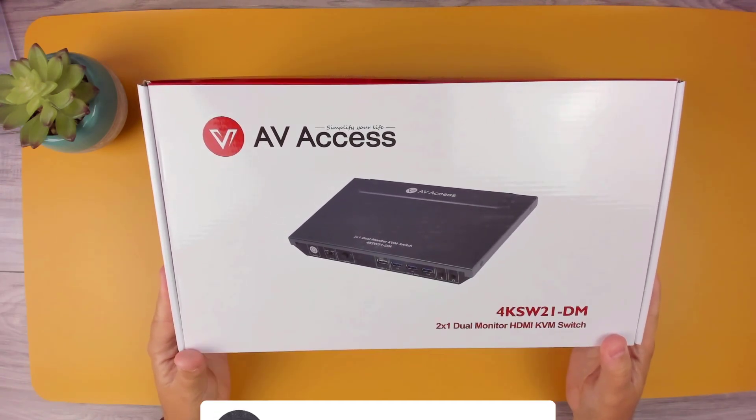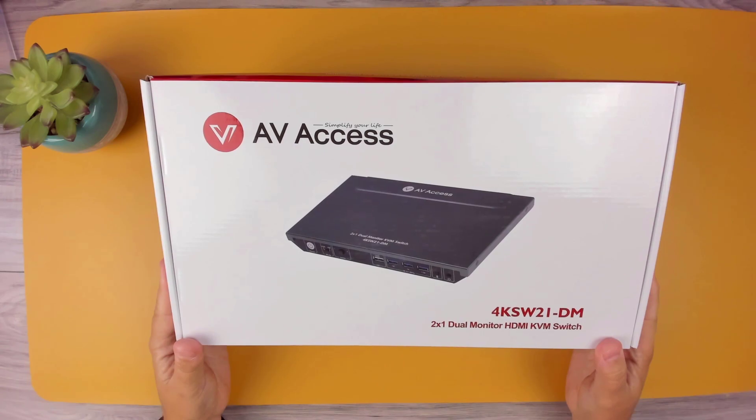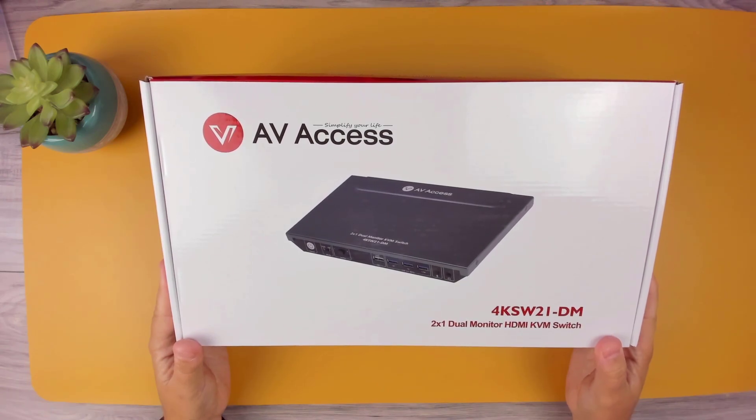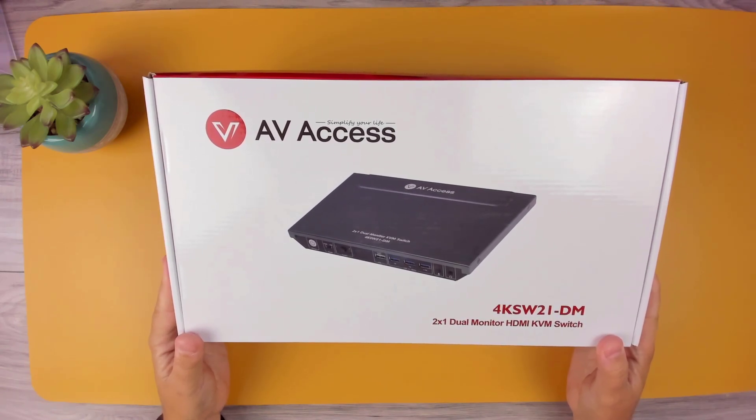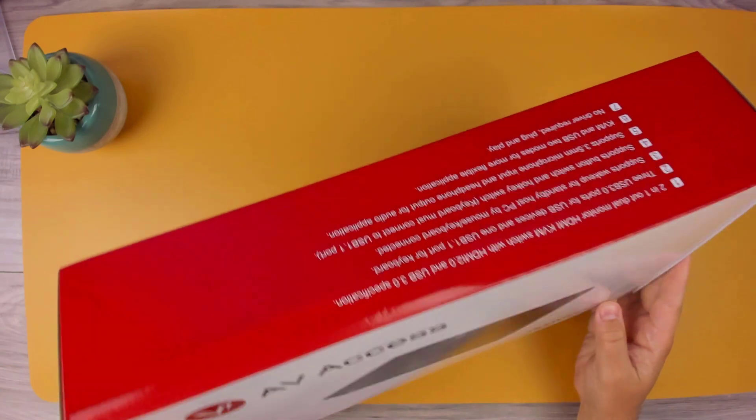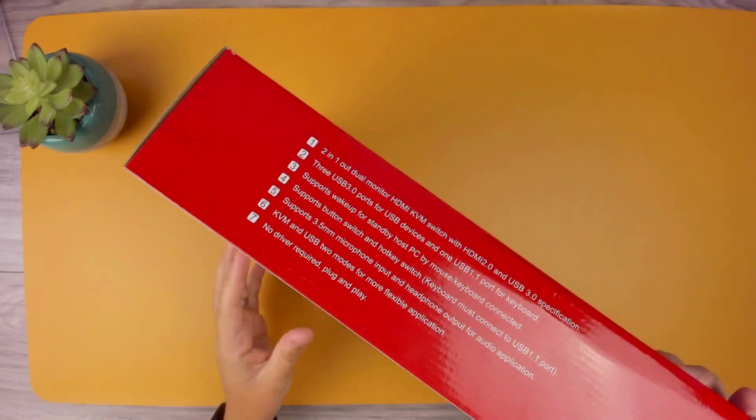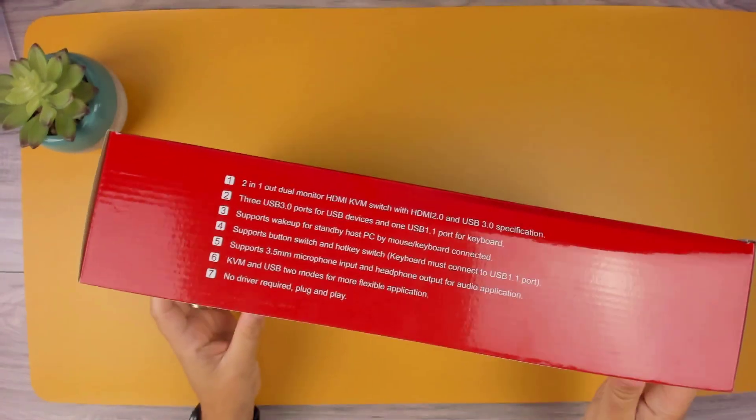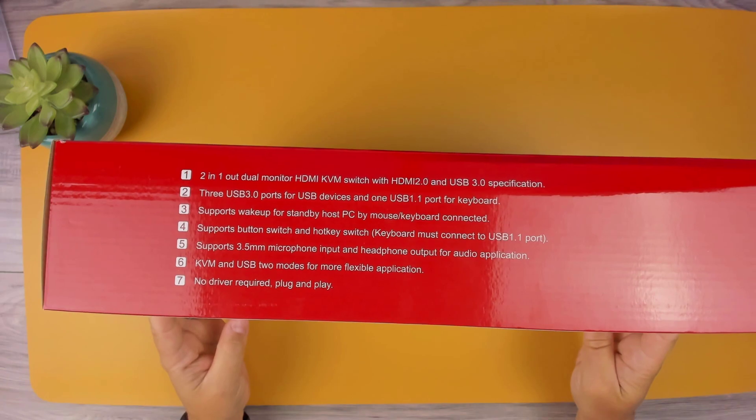It also has three USB 3.0 ports for peripherals like webcams, external hard drives, as well as a 3.5mm mic and audio jack. This KVM supports two modes: KVM and USB mode.